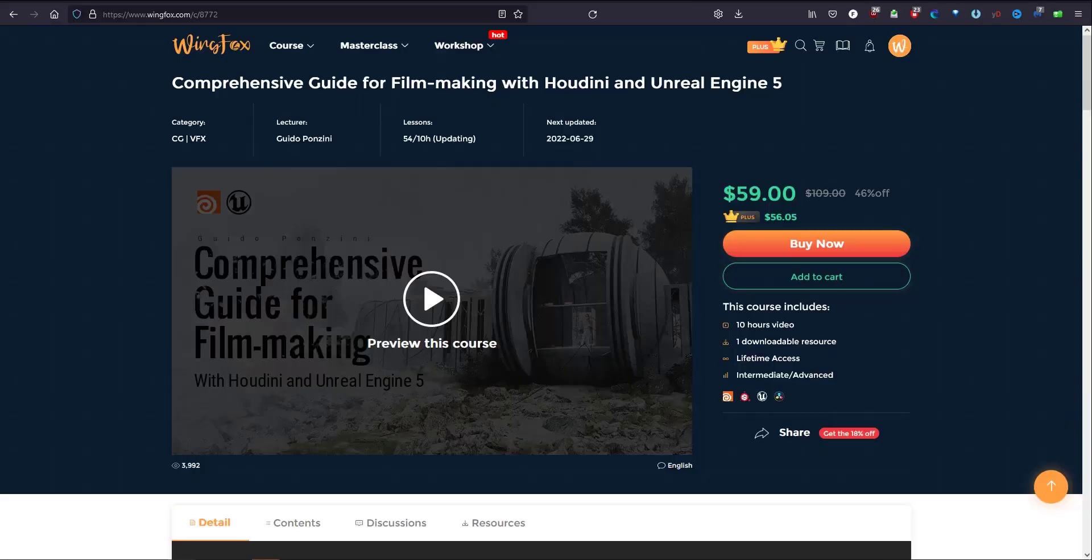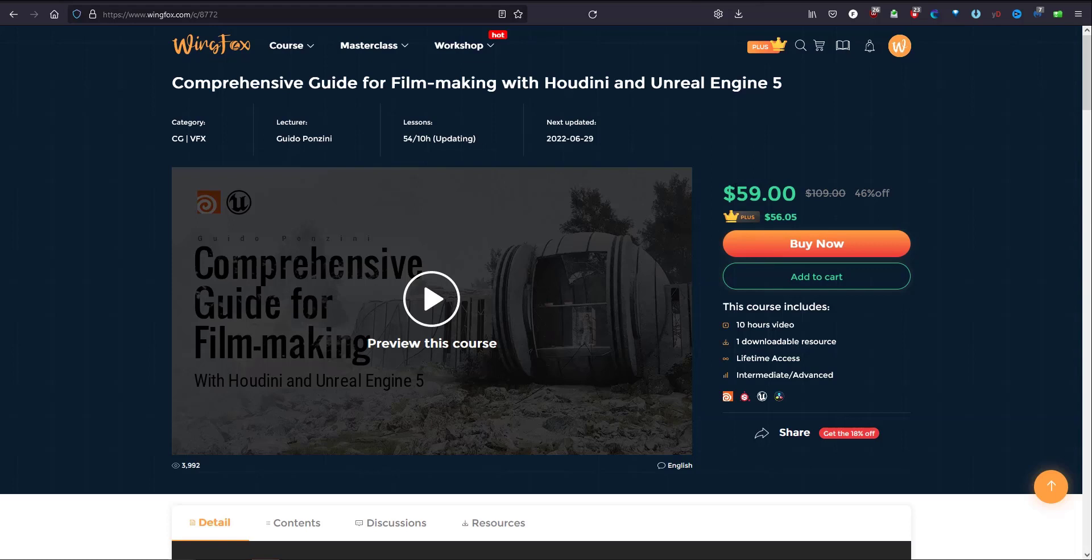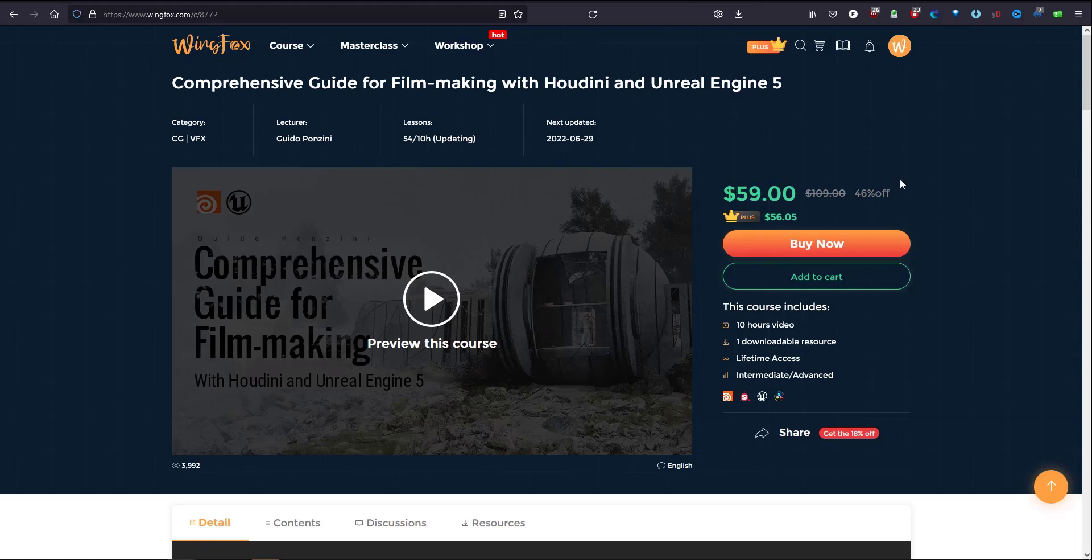You can find the link down below in the description and you will see the coupon for the discount. Now it's 59 dollars and with the discount it will go down even 15% off, so hop in there and have a look.